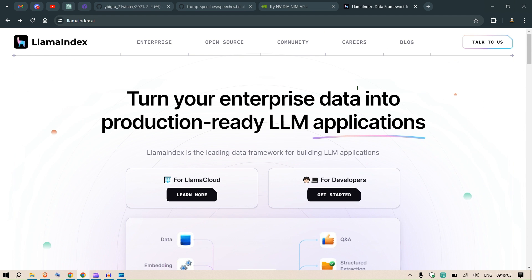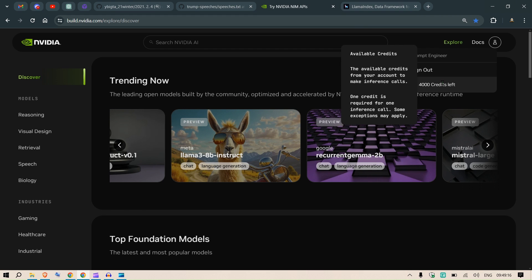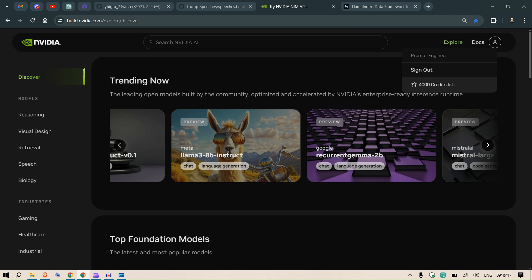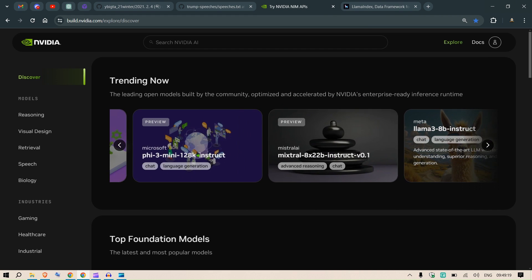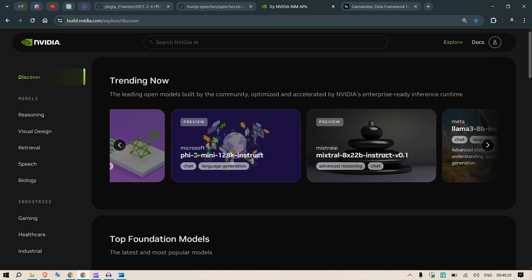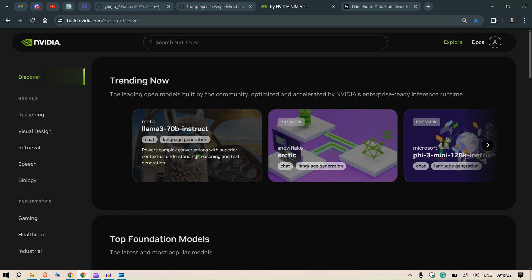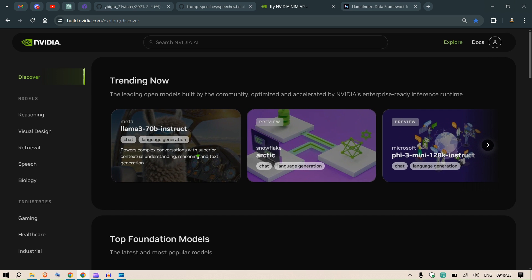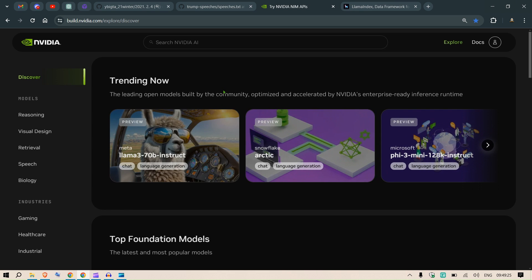In this video I'm going to test out LlamaIndex, see how the code is, and just to get started. For the LLMs I'm going to introduce you to NVIDIA which has free APIs. You can see here 4,000 credits are left for testing out these LLMs.